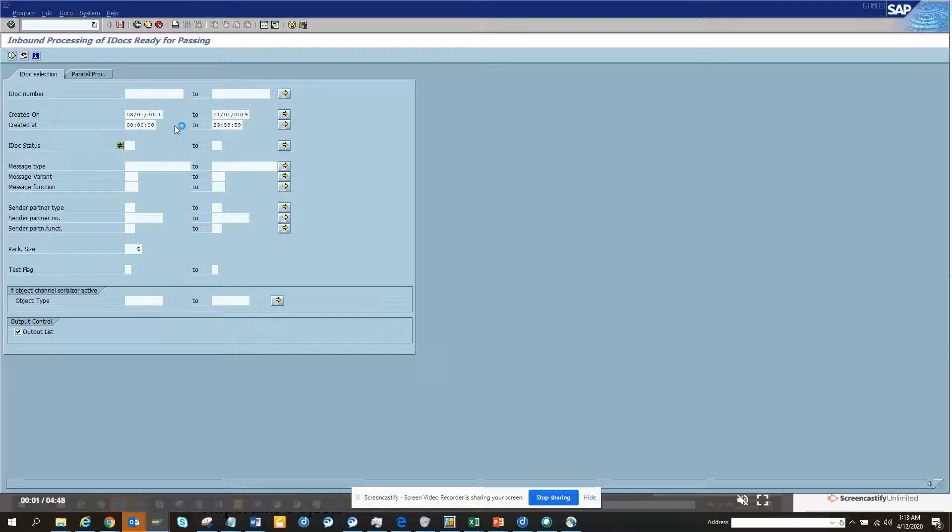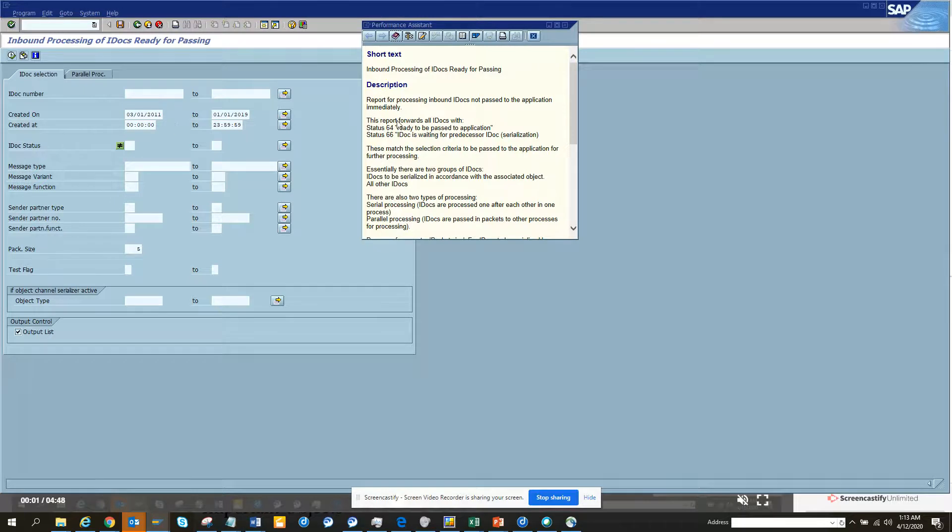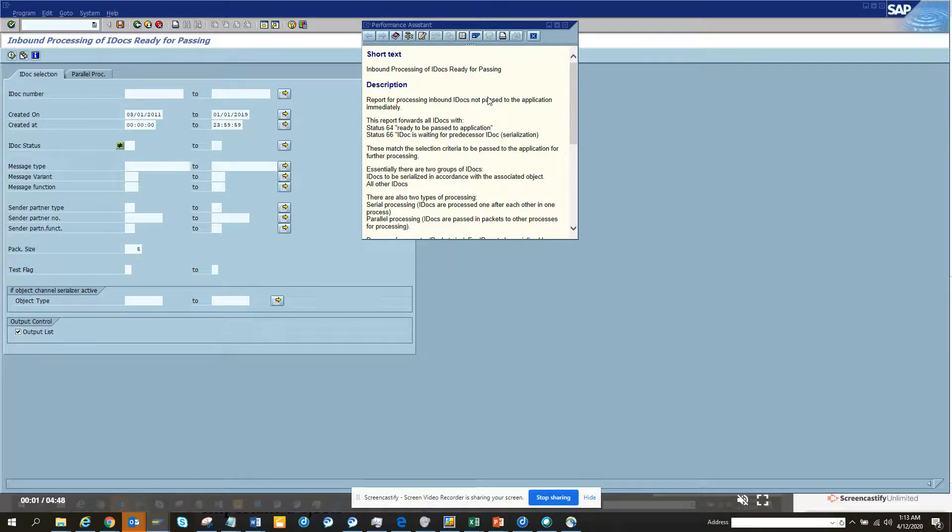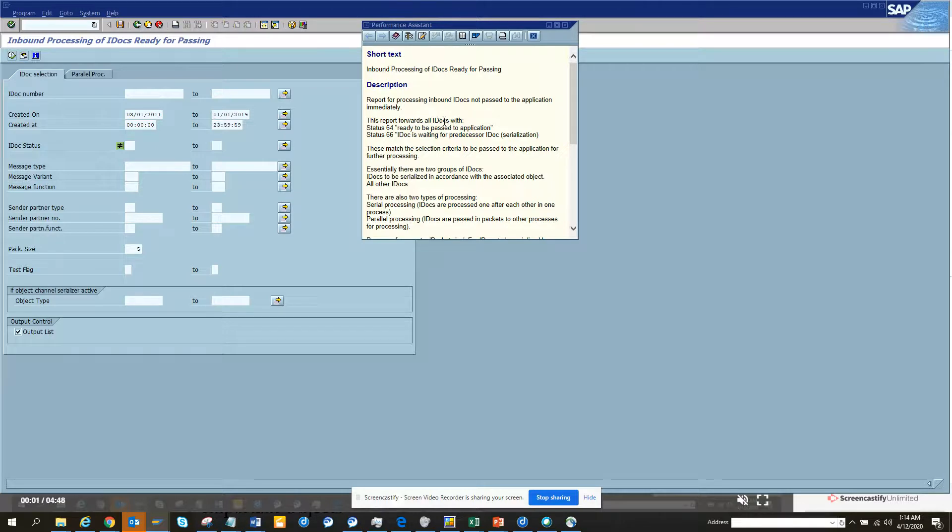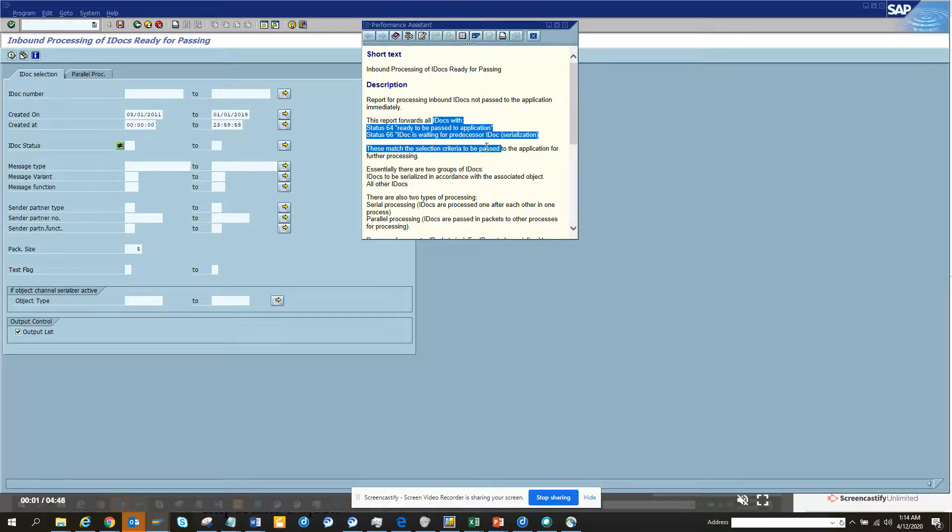it basically goes through the documentation of what it really does. So this is report for processing inward or not passed to the application immediately. So this report forwards all IDocs with 64 status ready to be passed.